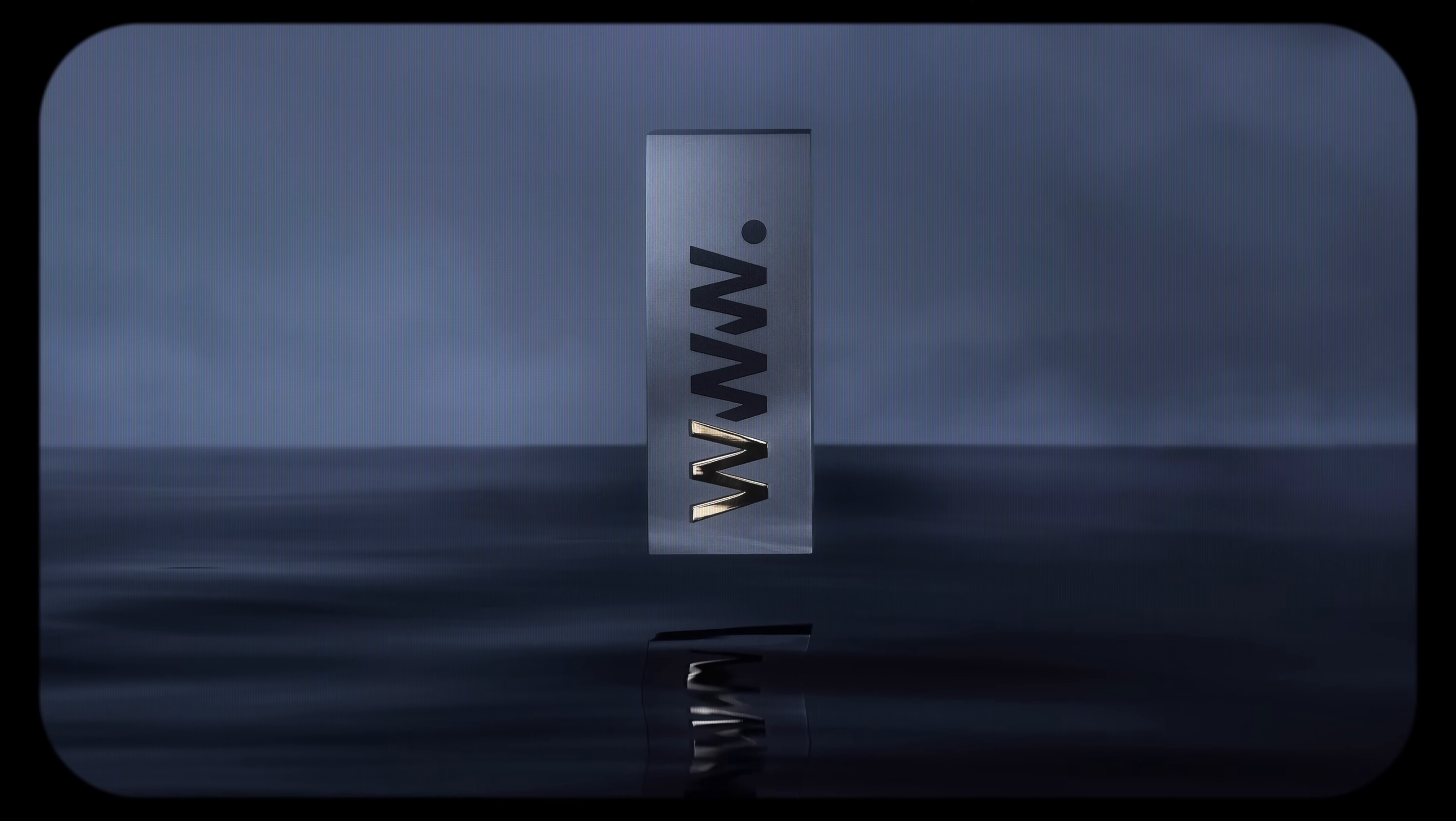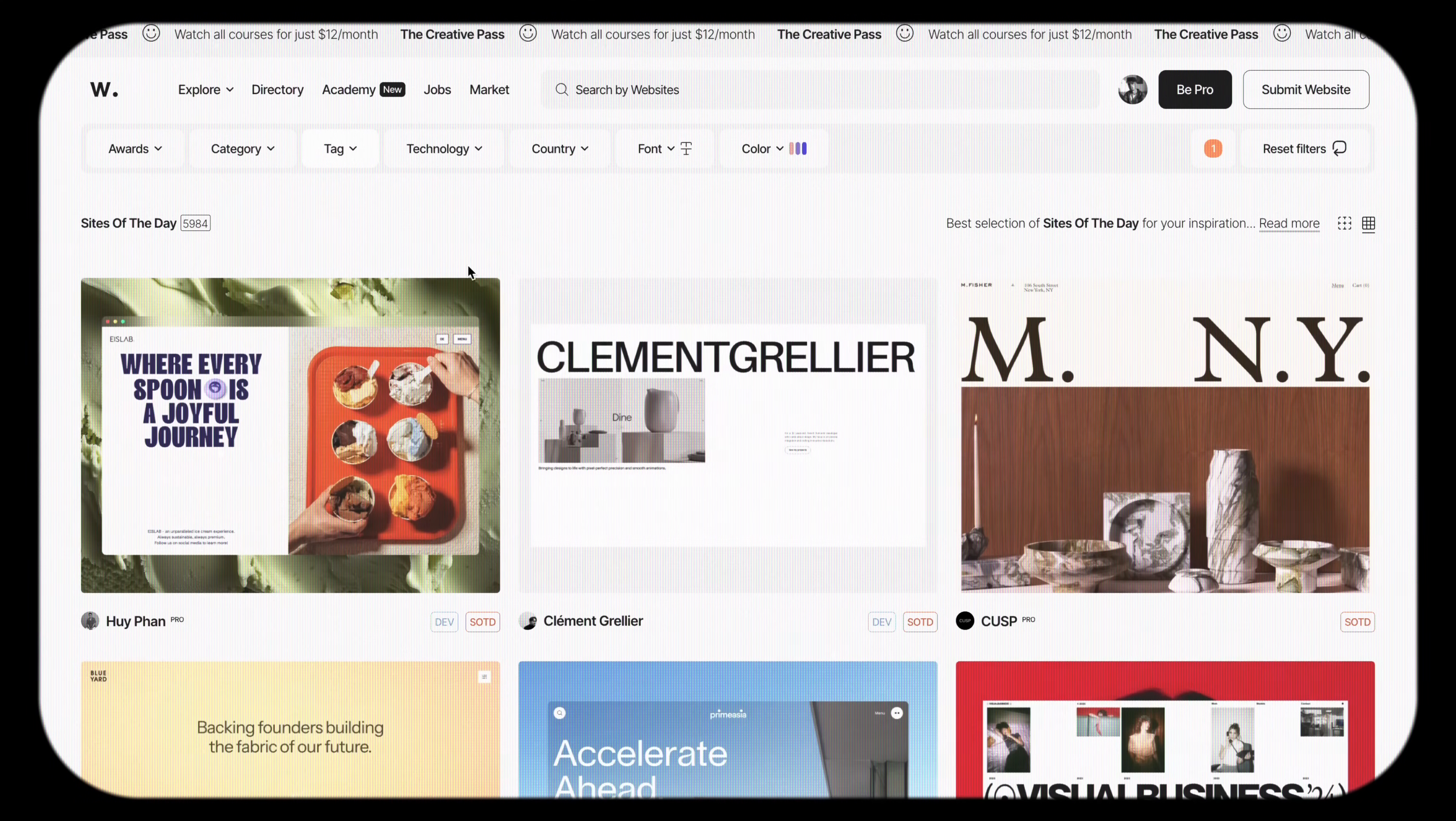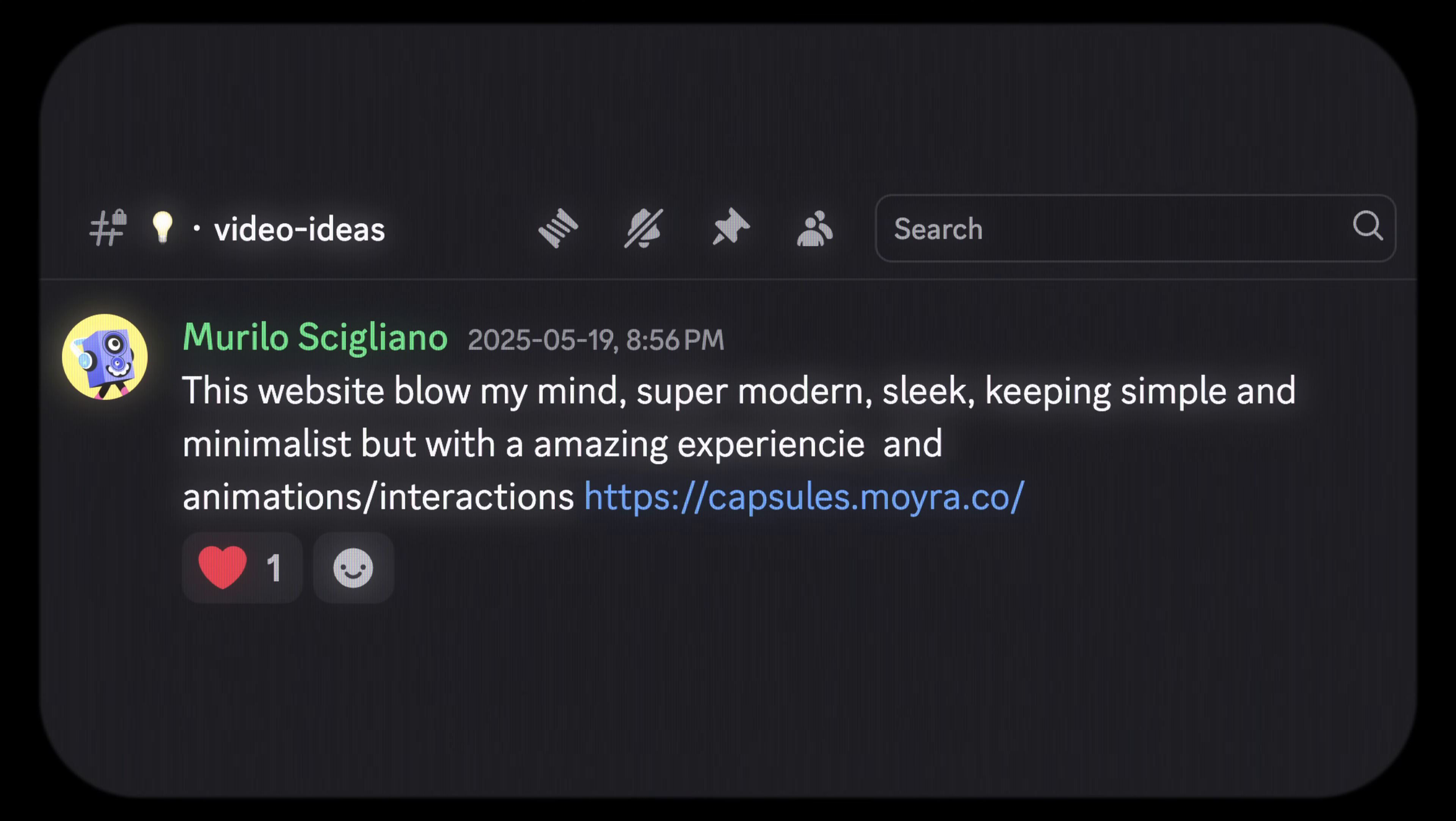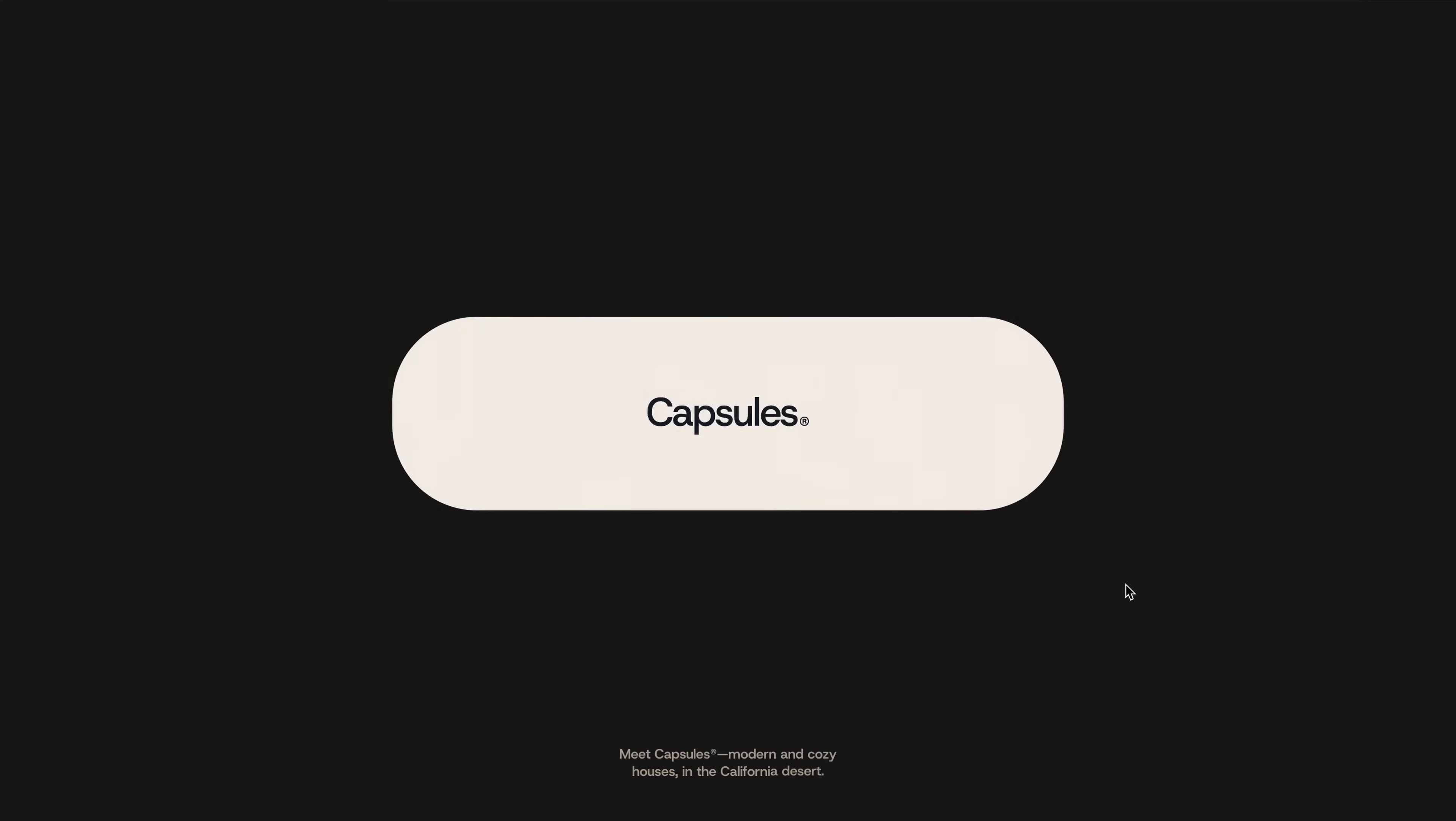While I was browsing Awwwards the other day looking for some fresh inspiration, I came across this website that had just won site of the day last Monday. Coincidentally, one of our pro members had also shared the link in our Discord and the moment I saw it, I knew I had to cover it.